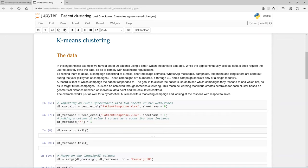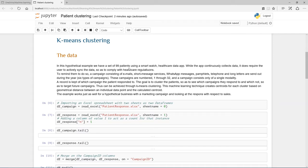Now, to remind them to do so, there's this campaign of sending out emails, short message services, WhatsApp messages, pamphlets, telephone calls, and then long letters. There's six of these campaigns, and they sent out throughout the year.